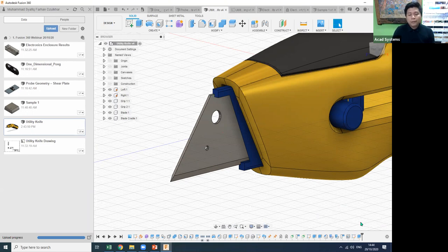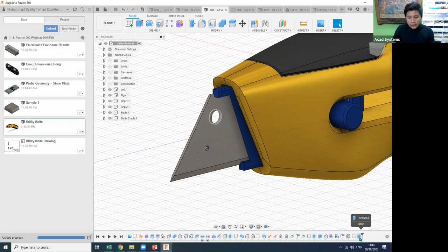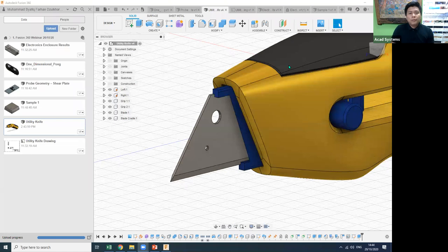Regarding the feature model tree: in Inventor, features like Extrude 1, Extrude 2, and Revolve 1 appear on the left side. In Fusion 360, the feature tree is a little different — you access it here and can see extrude, sketch, and other features in sequence.